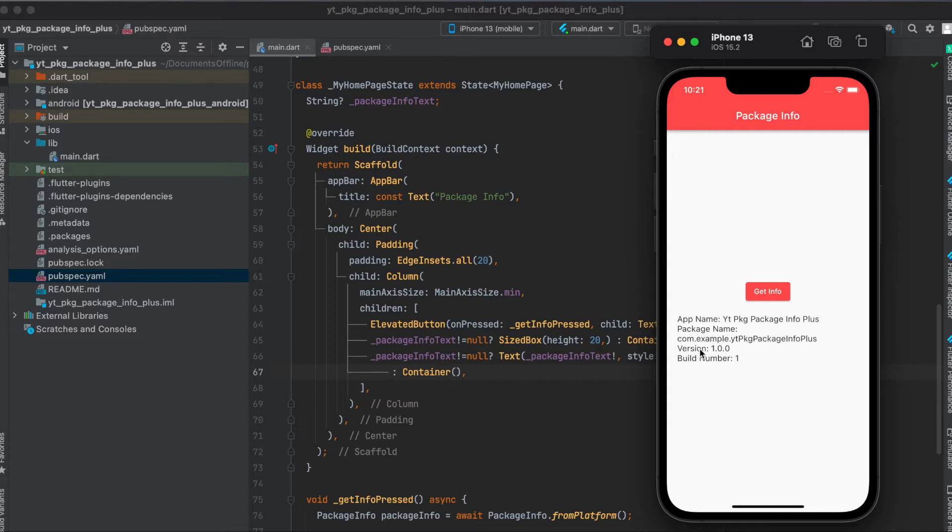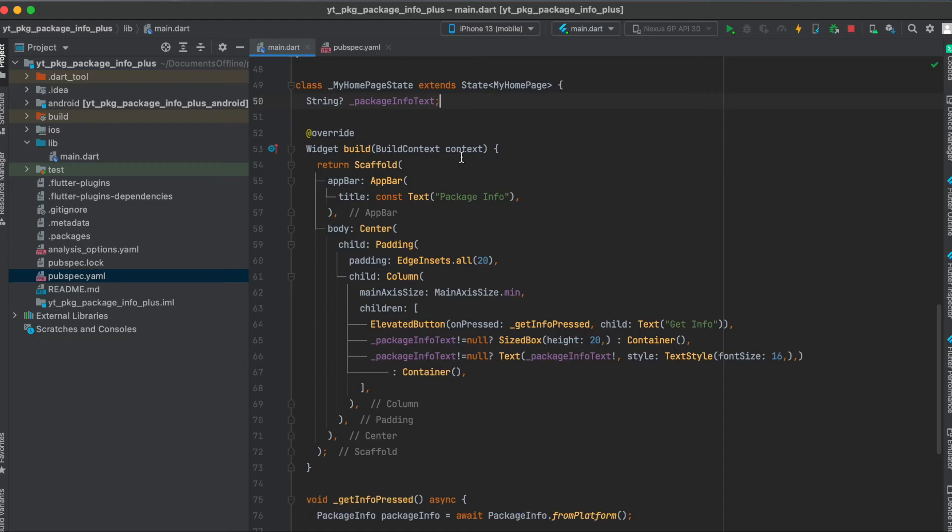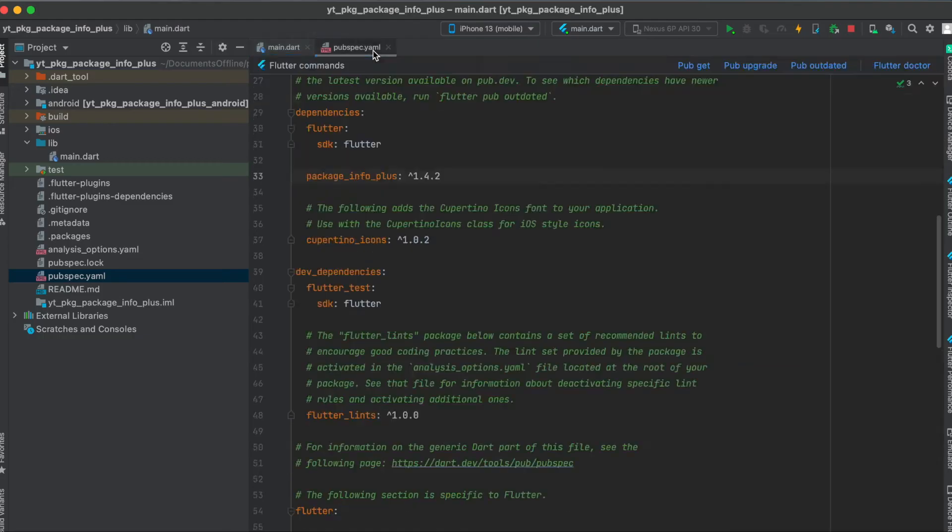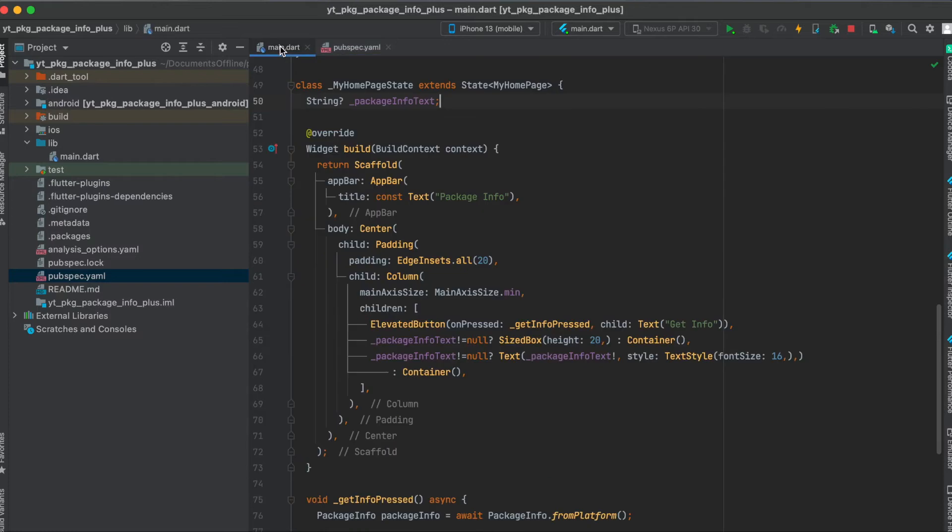Let's get started. As mentioned, we're going to use the package package_info_plus. All you have to do is copy this to your clipboard, then go to your pubspec.yaml file and underneath your dependencies just paste it in here and then run pub get. That's all we need to do for the setup.